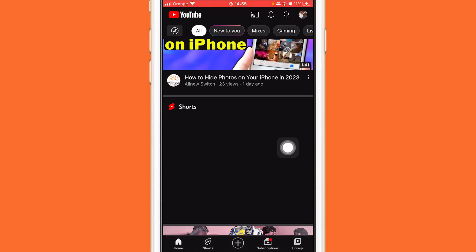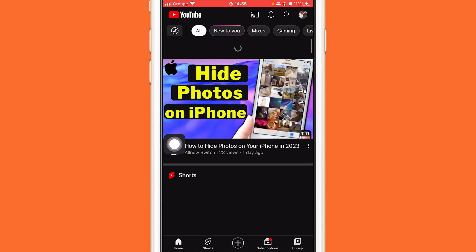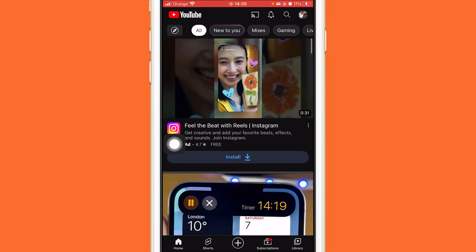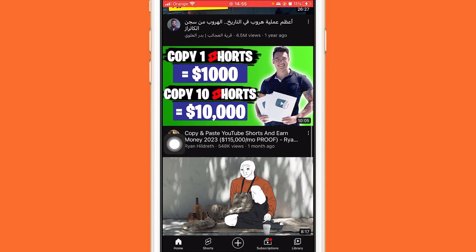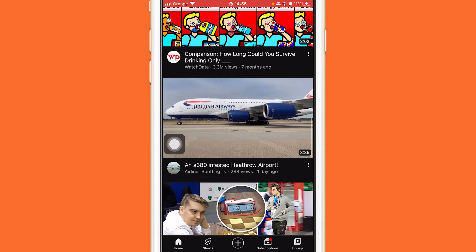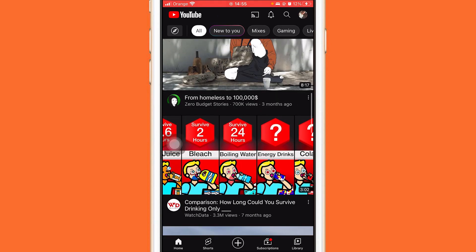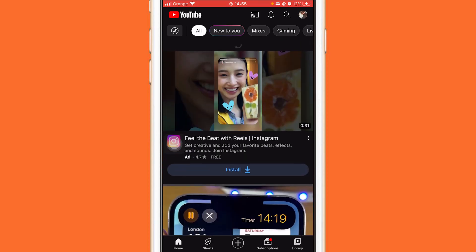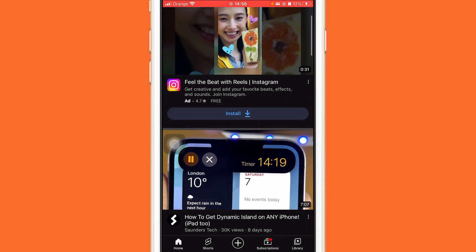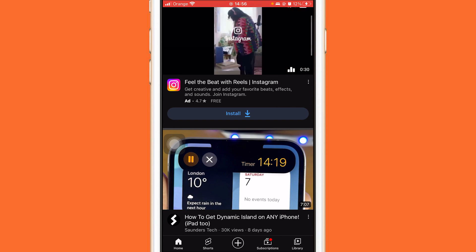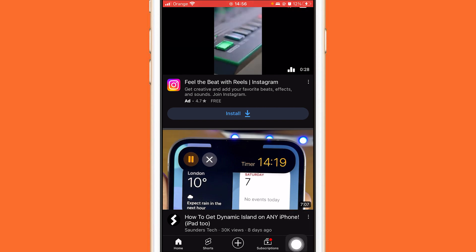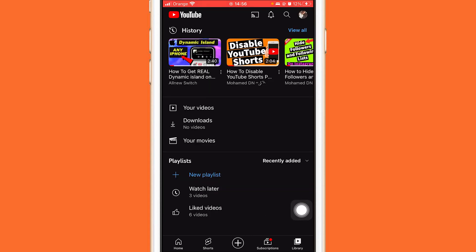Depending on how many Shorts are shown, mark around 10 to 12 videos as Not Interested. Then reload the app and you will never see YouTube Shorts on your YouTube app again.